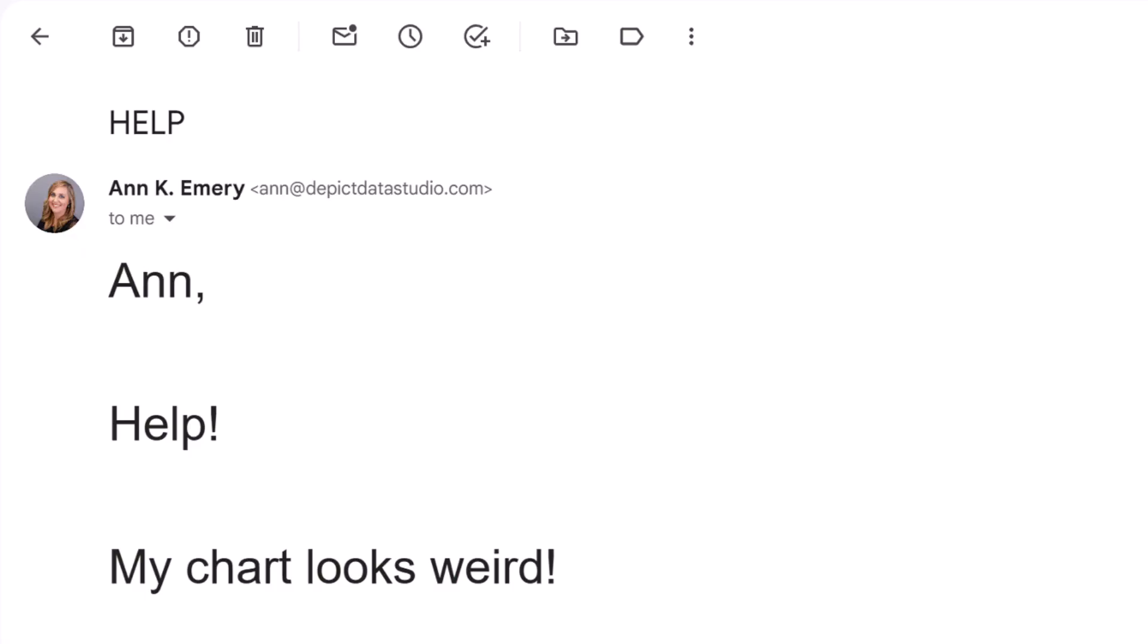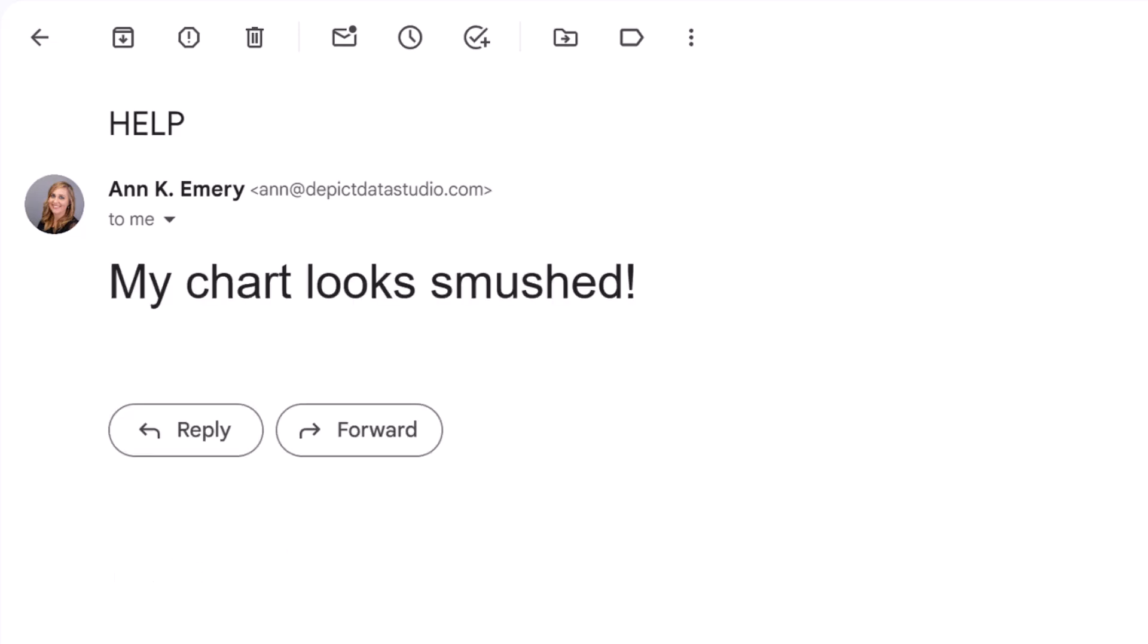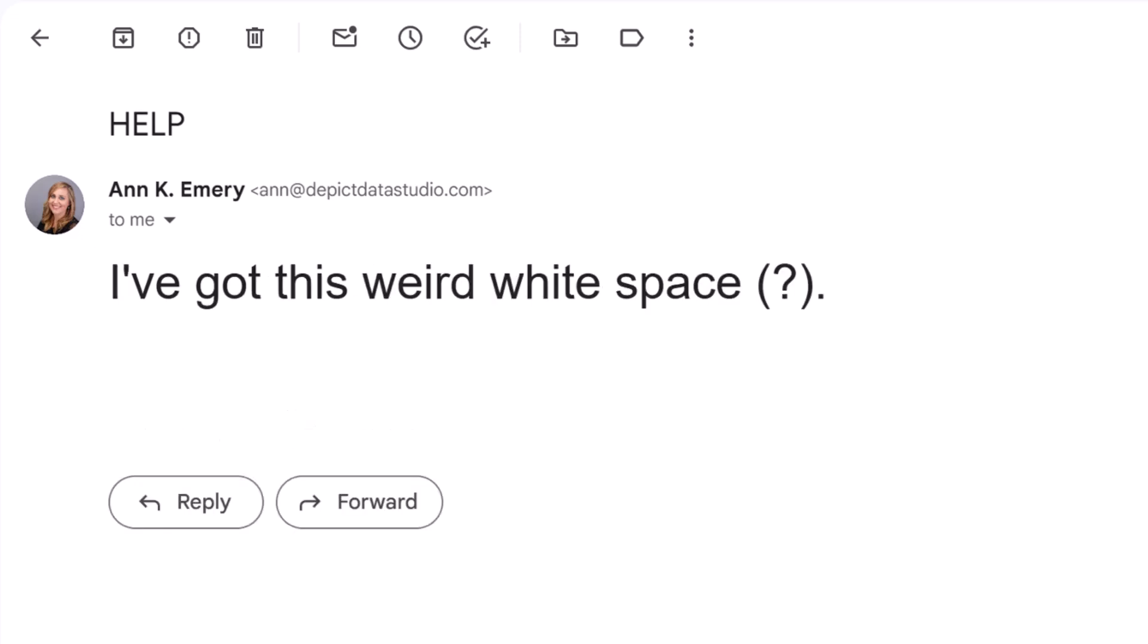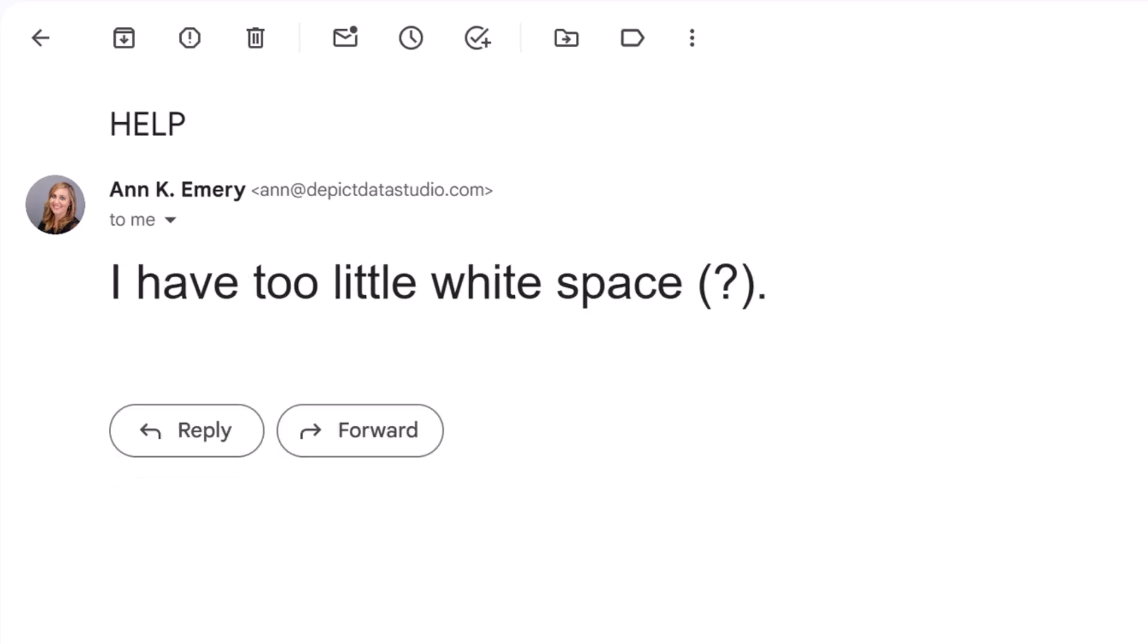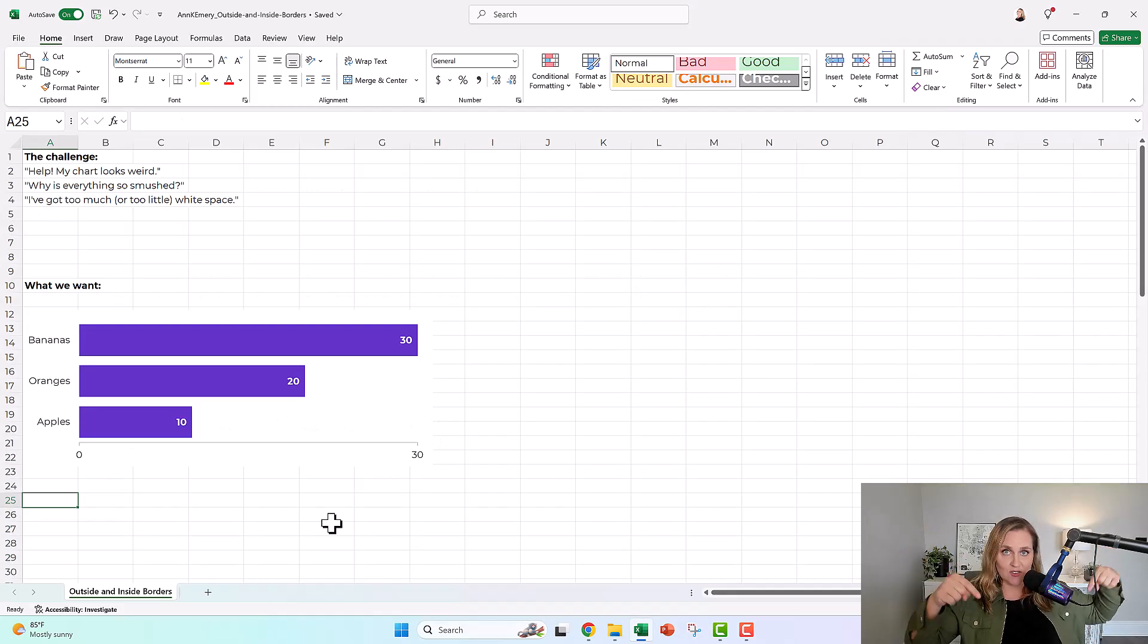Sometimes I get these frantic emails and people say, Ann, help, my chart looks weird. Or they say my chart looks smushed. Or they might say I've got this weird white space, or I have too little white space.